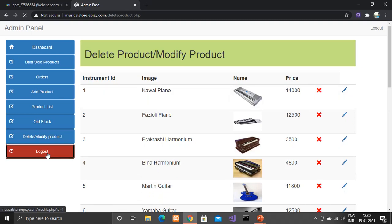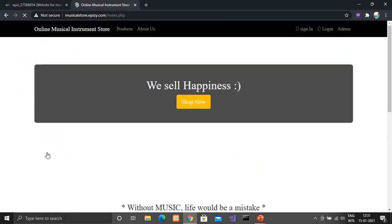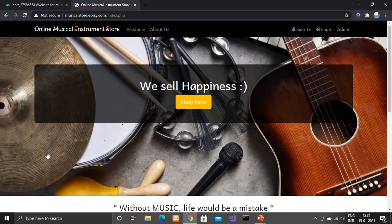So that is my project. I would like to thank Jamuna Maam again for giving me this opportunity and for allowing me to show my website to all of you. Thank you.